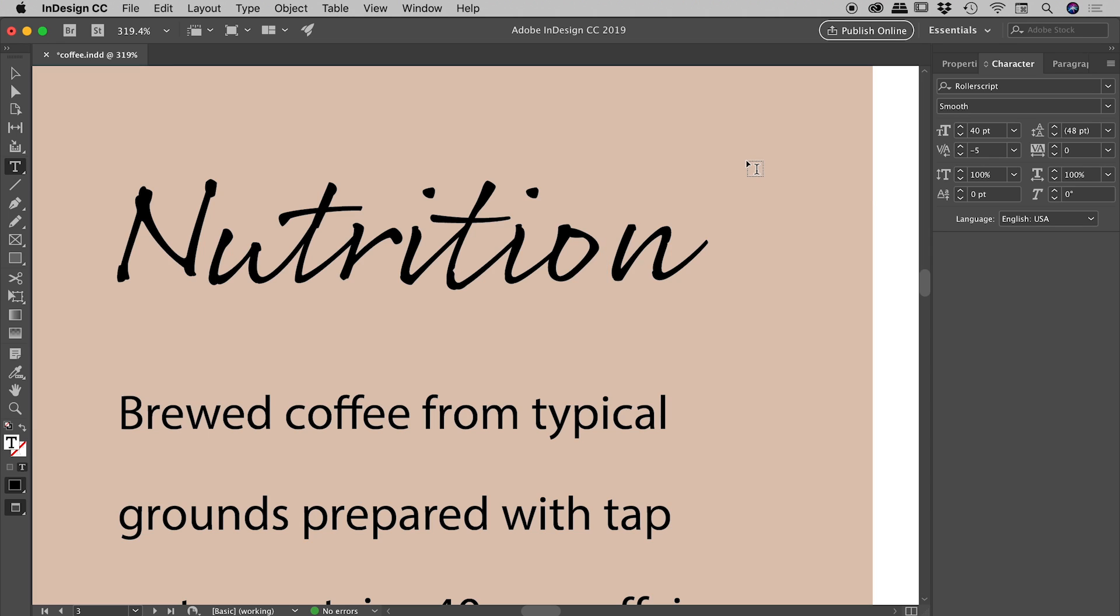Very nice. So that's our tracking and kerning, guys. I hope it helps you with your character spacing here inside of InDesign and not forgetting a whole bunch of other Adobe programs as well.